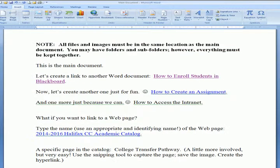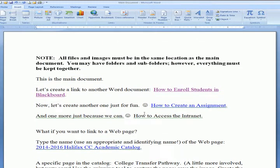Creating hyperlinks is very easy. If you'd like some one-on-one assistance, please contact Jerry or me and we'll be glad to make an office visit. Thank you.